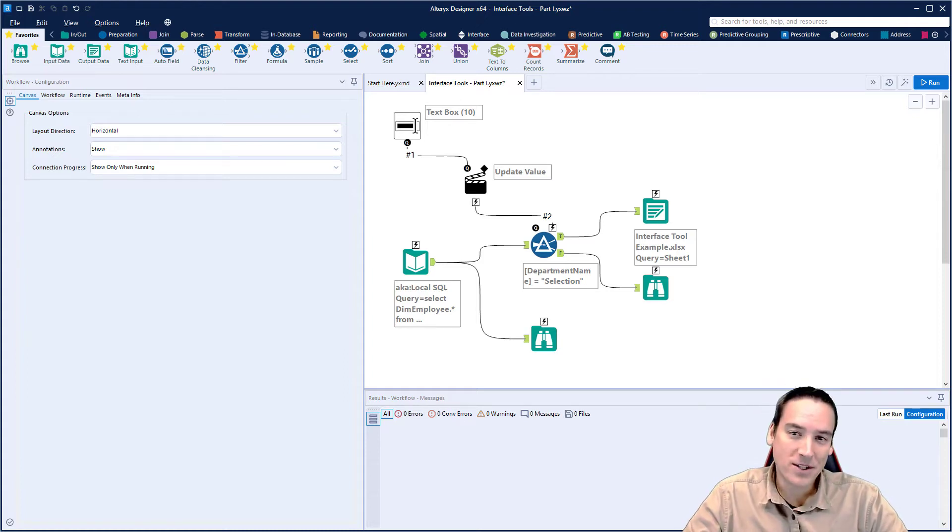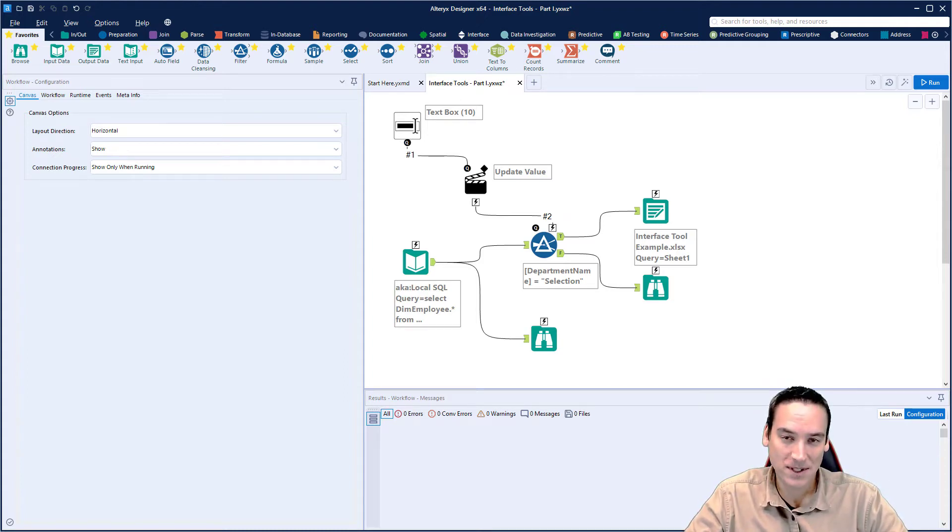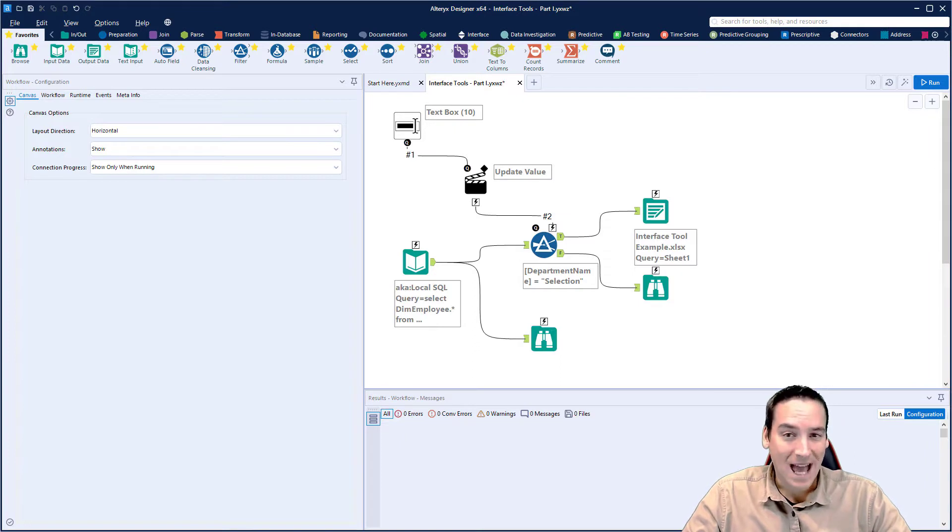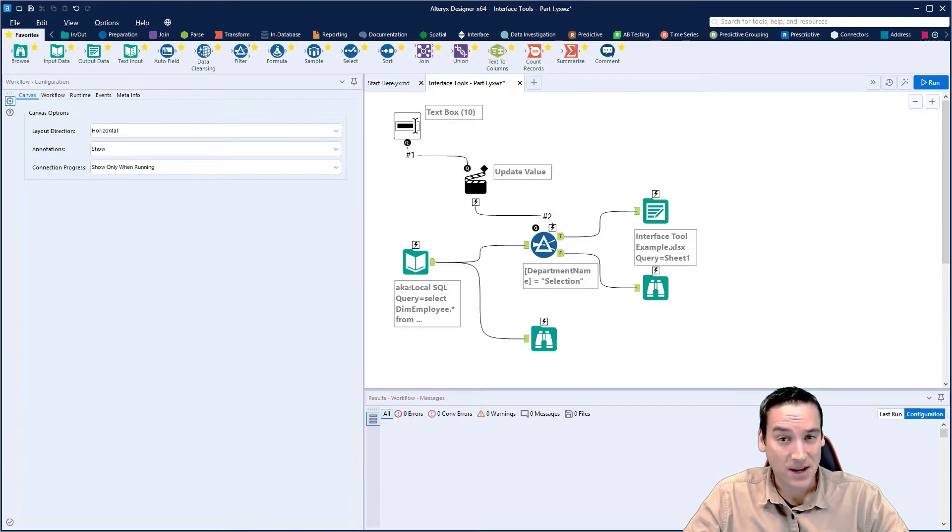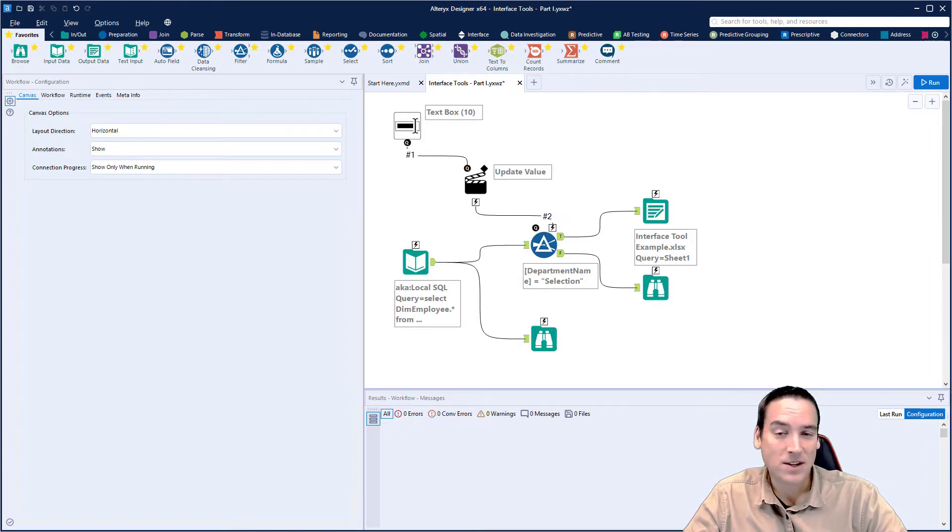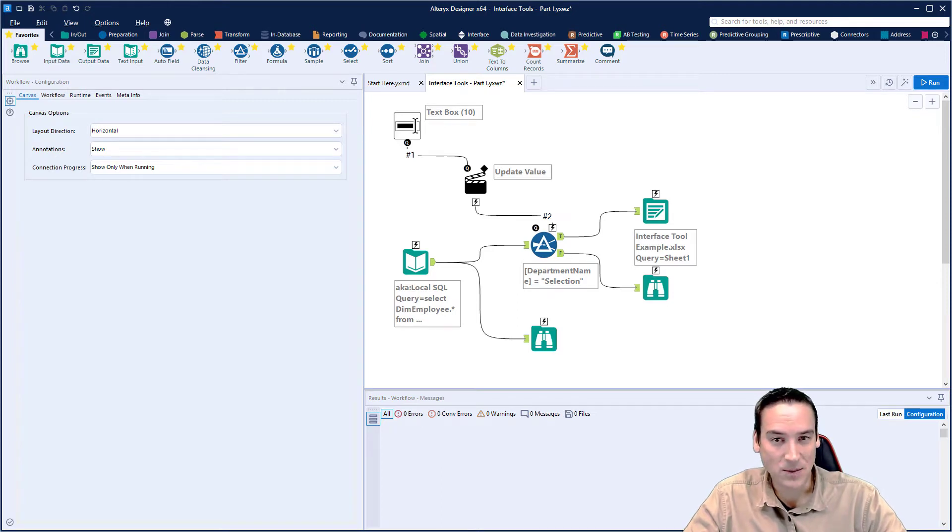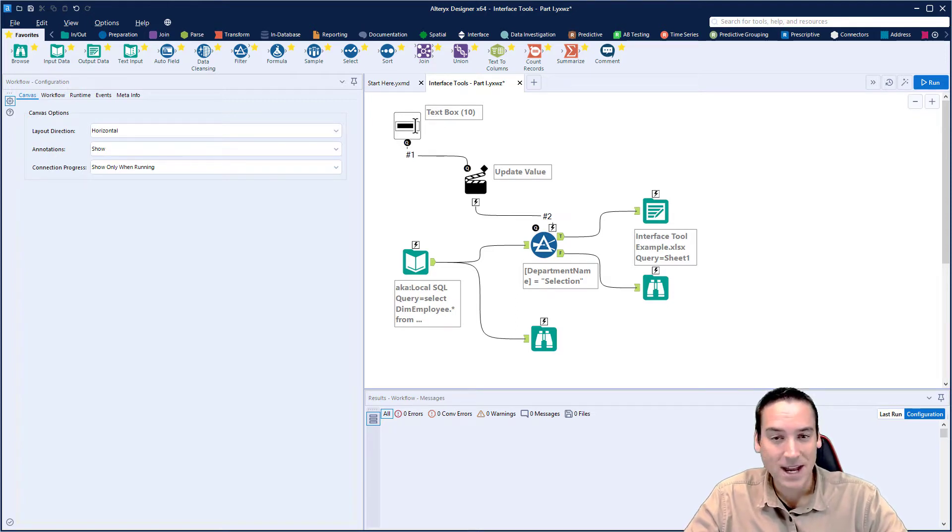Welcome back to part two on interface tools. We're going to start where we left off with the previous video. If you haven't watched that video, use the link above or in the description below to check that out.